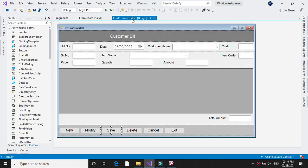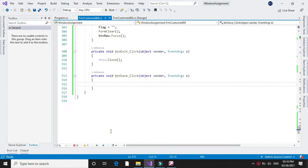In the first lecture we saw how to enter data into the DataGridView. In this lecture we will see how to save the data from the DataGridView to our database table. At the save button click event we will write our code to save the data.